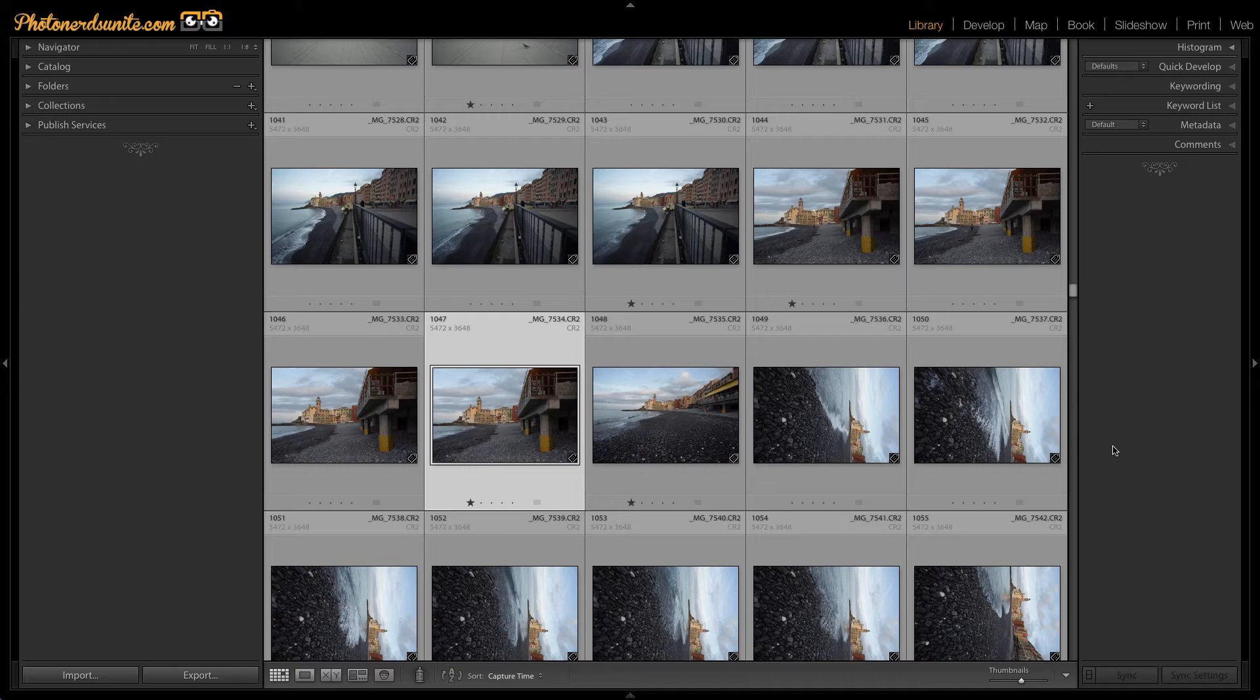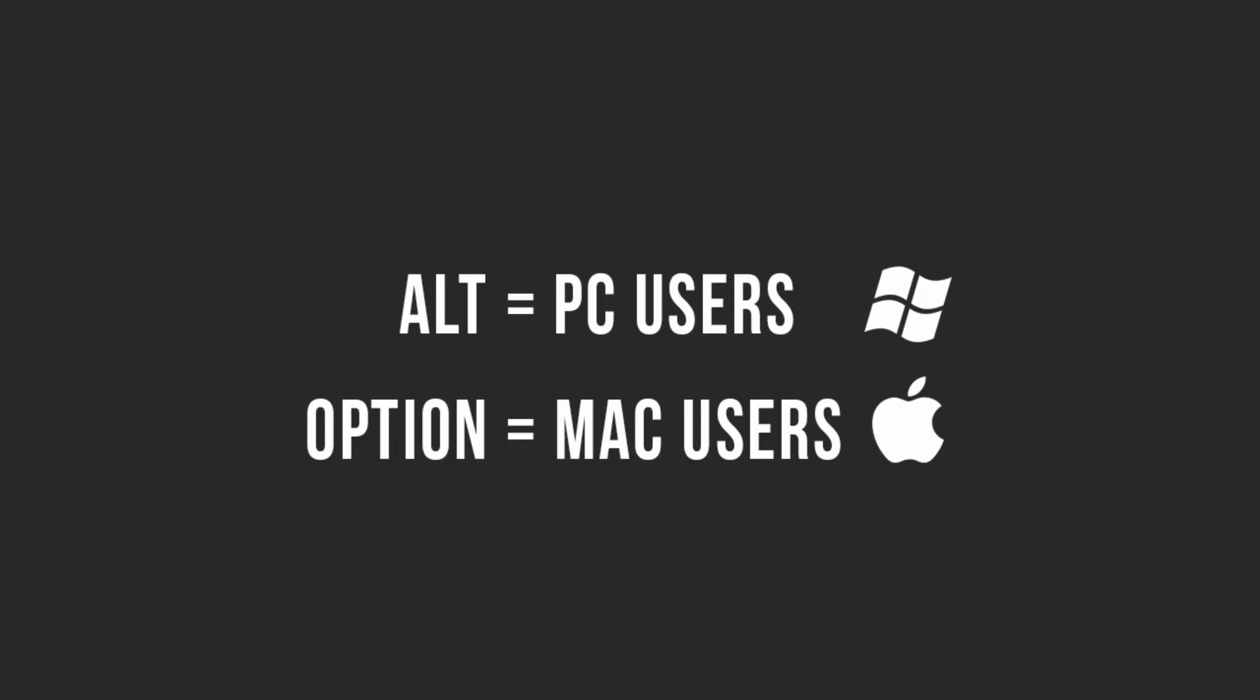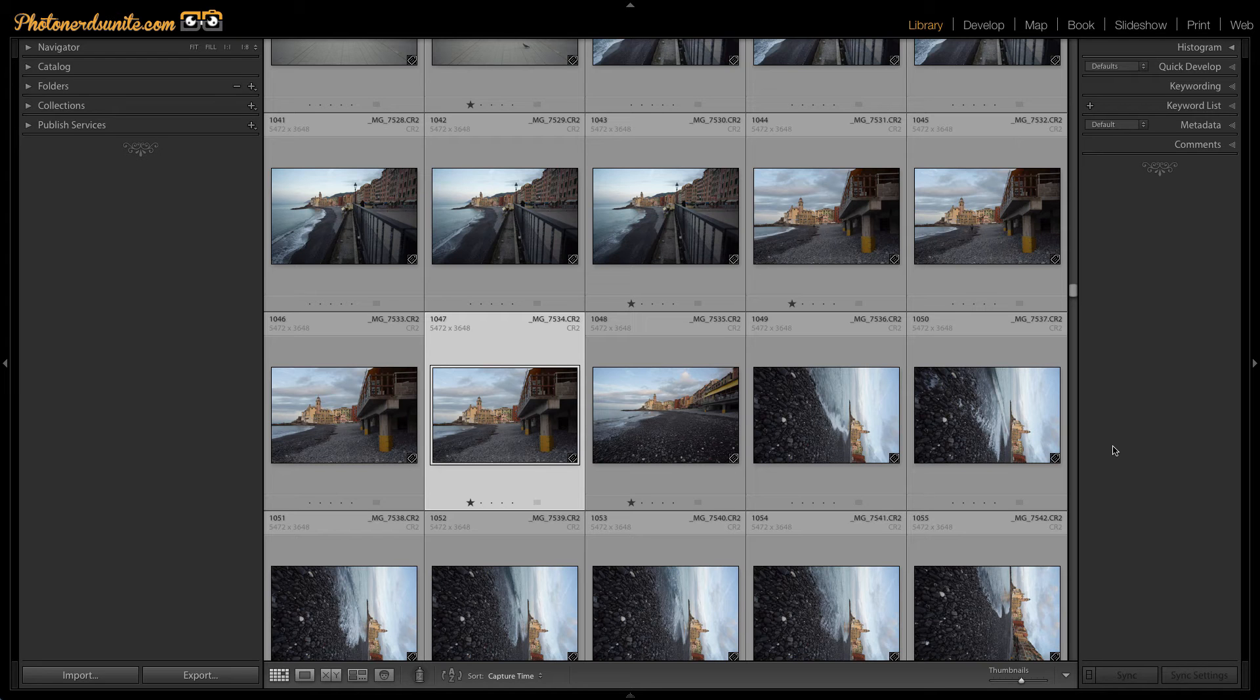The fact of the matter is that keyboard shortcuts are going to speed up the process, and one particular keyboard shortcut is the ALT or OPTION key. ALT for PC users, OPTION for Mac users, but it's pretty much the exact same key.